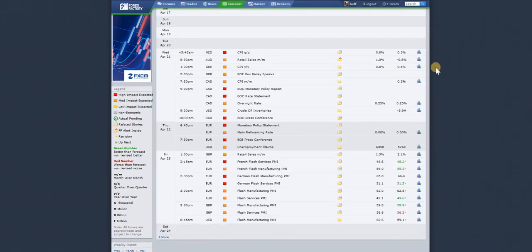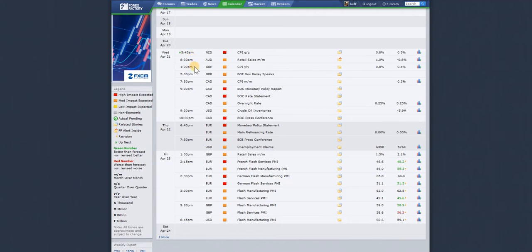First up, we'll have a look at the news. Make sure I'm on the right week because I was a week out last time I did a video. So today is Monday the 19th. This is the 4X Factory Economic Calendar, set up for my local time. I live in Vietnam — Da Nang, which is in the central part of Vietnam on the beach. So there's no news on Monday, which is today.